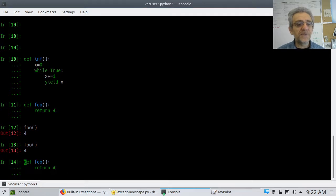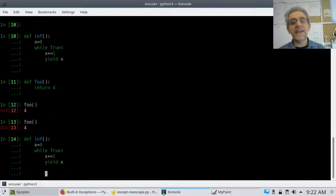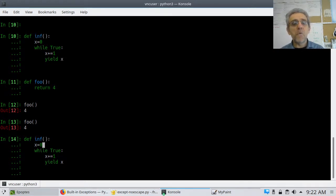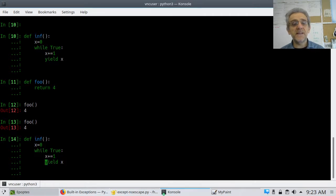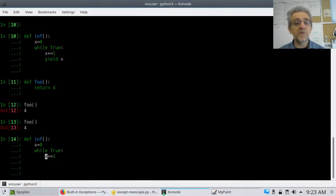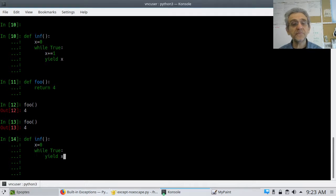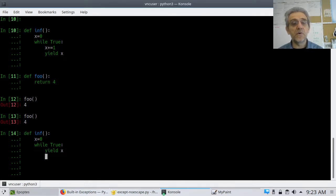Case in point, take a look at this function I have written here called INF, which stands for infinity. The function accepts nothing, it says x equals 0, then it goes into a while True loop, it increments x, and then it yields x. Why don't we change it — let's go yield x, and then x plus equals 1.